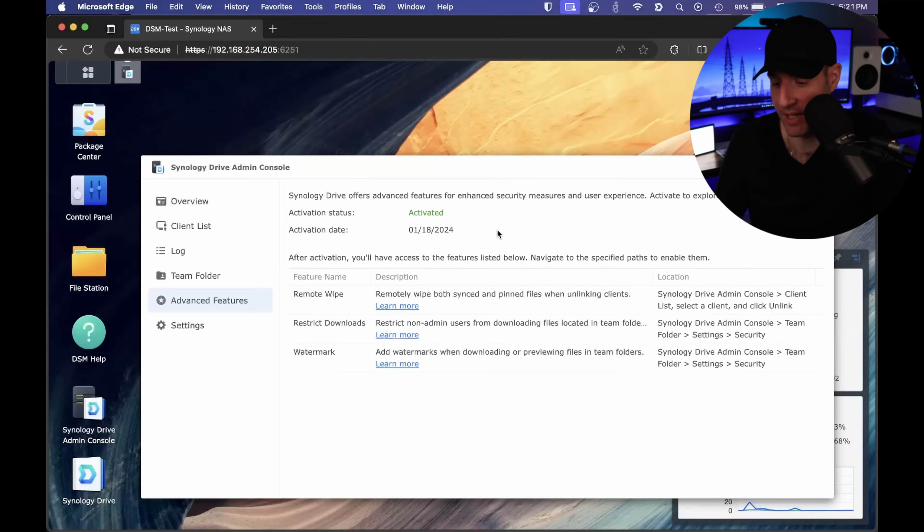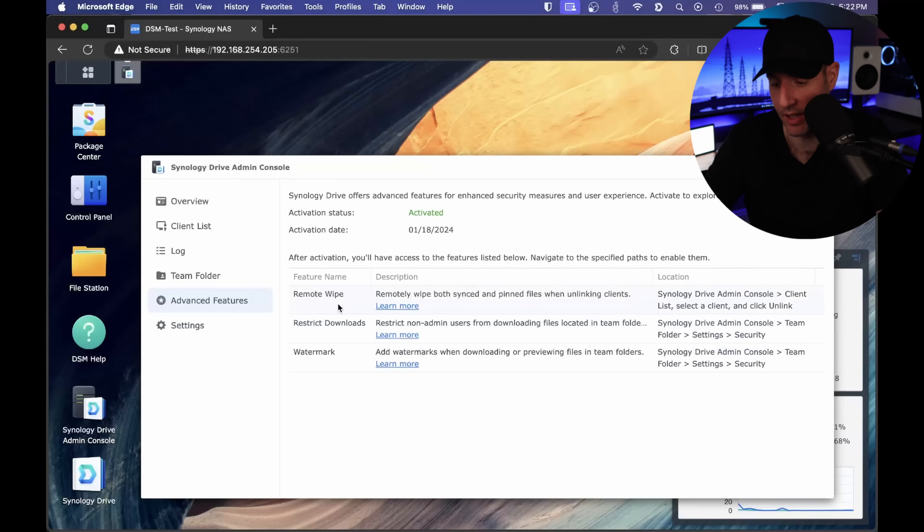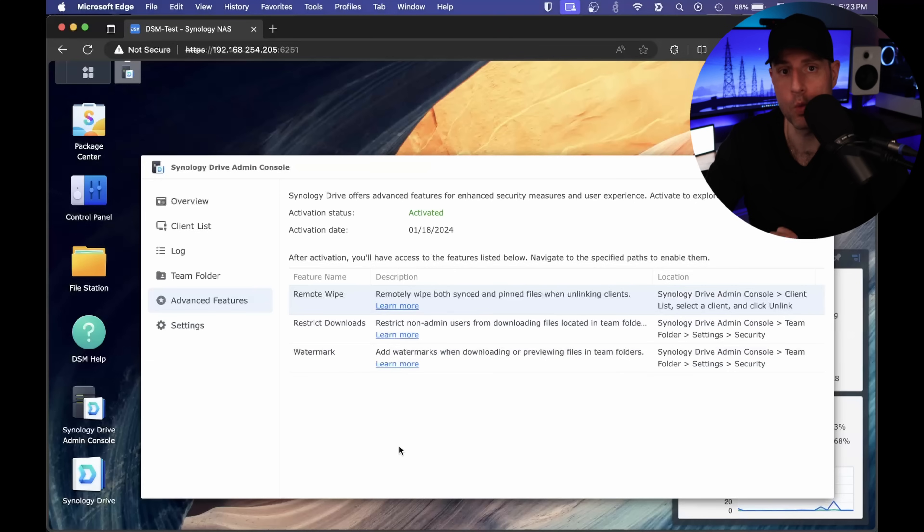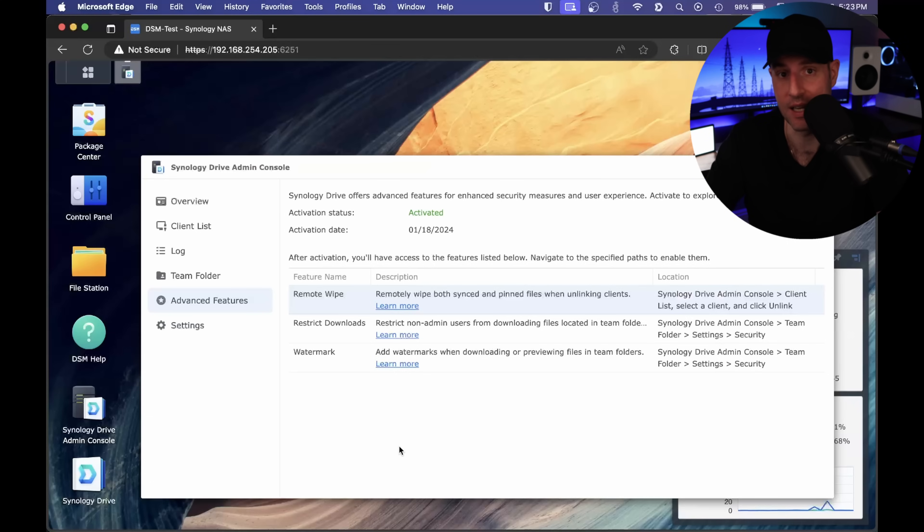After you sign in and it's activated, you can actually remote wipe devices. You can also restrict downloads and watermark. I think for certain users these are gonna be powerful features, but this remote wipe feature I actually really like. What the remote wipe feature does is when you unlink a device from your account, it will actually delete all of the files on that specific device. So in the event of losing a phone or laptop, if you have your Synology Drive files on it, the next time that device connects to the internet, the files are wiped.